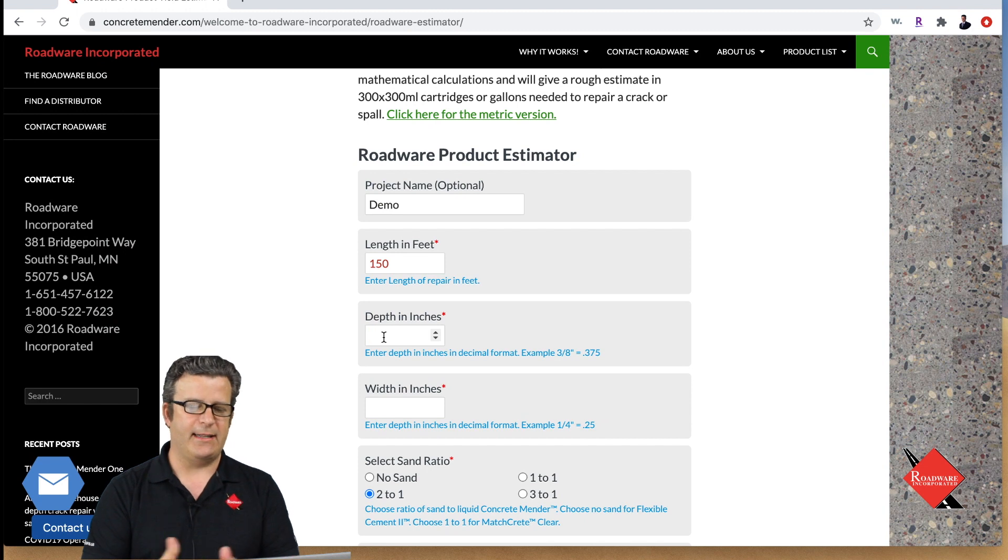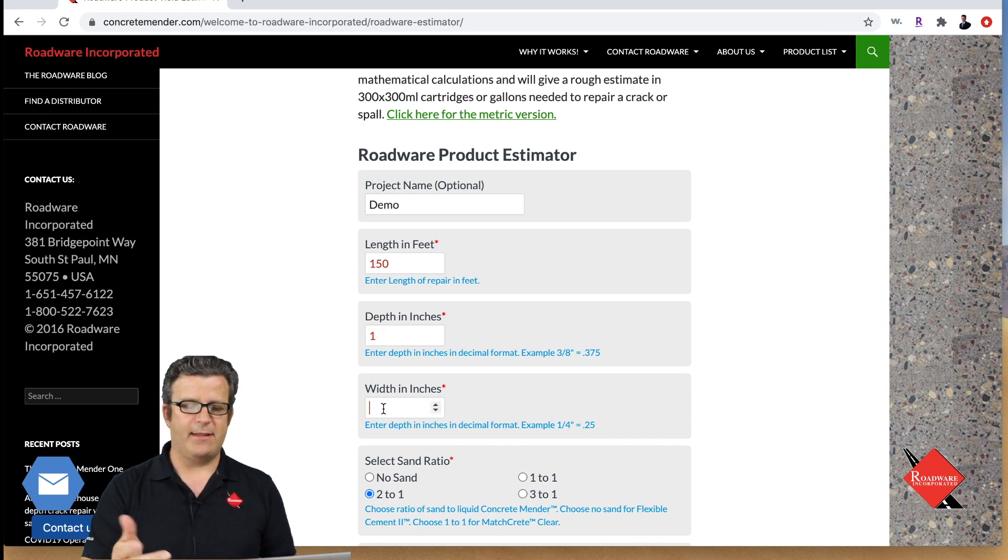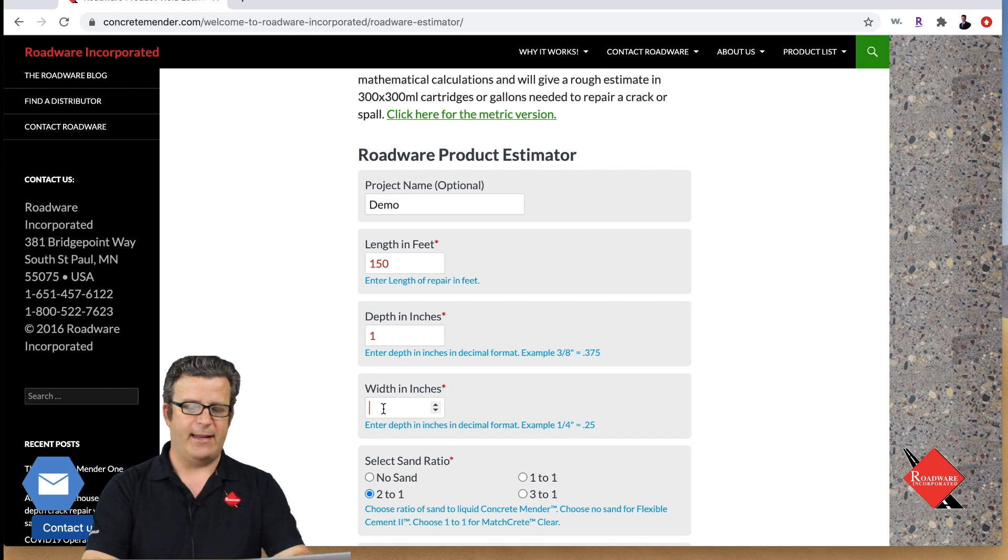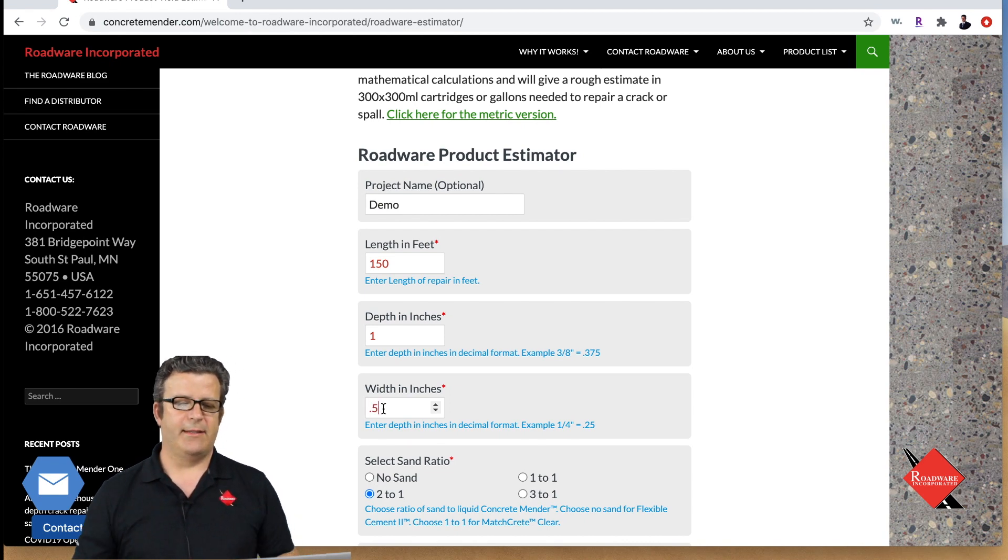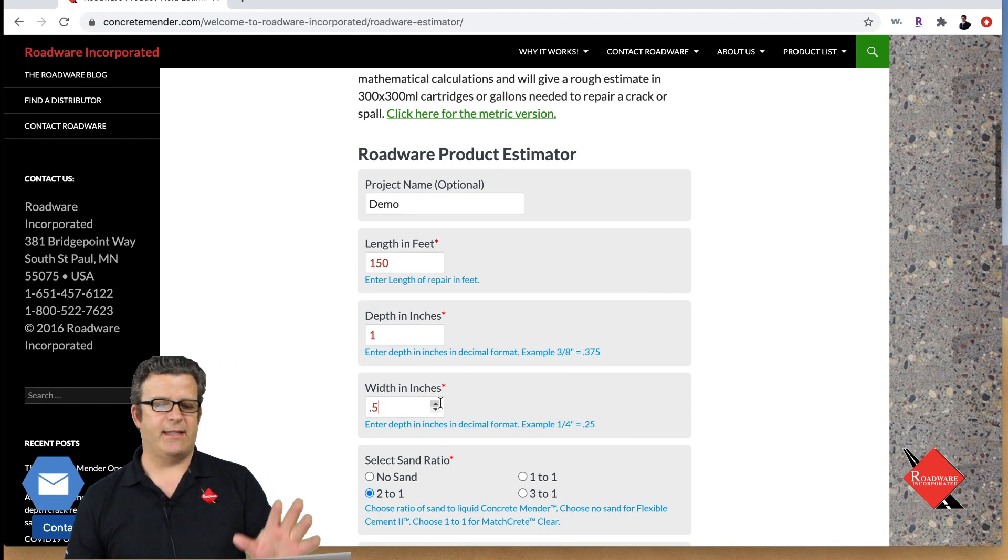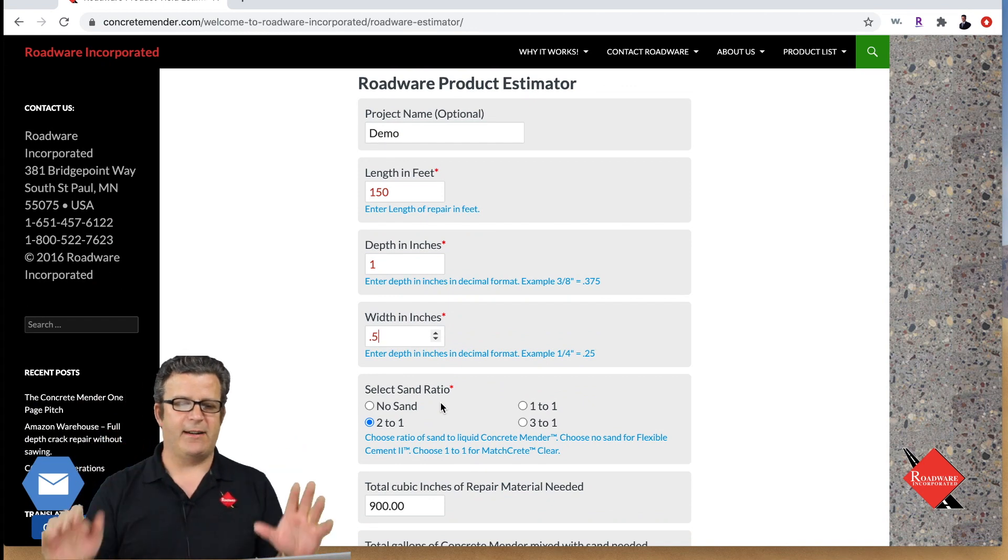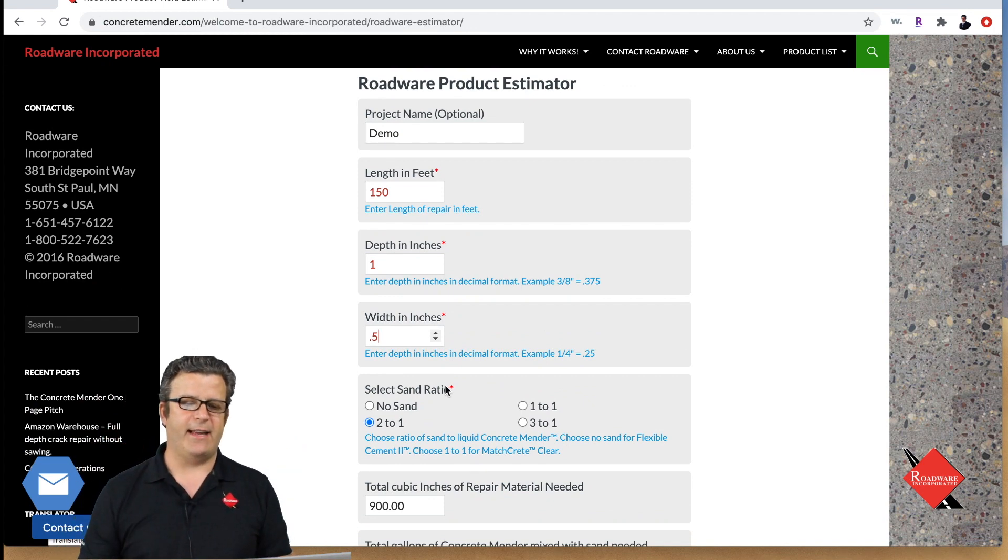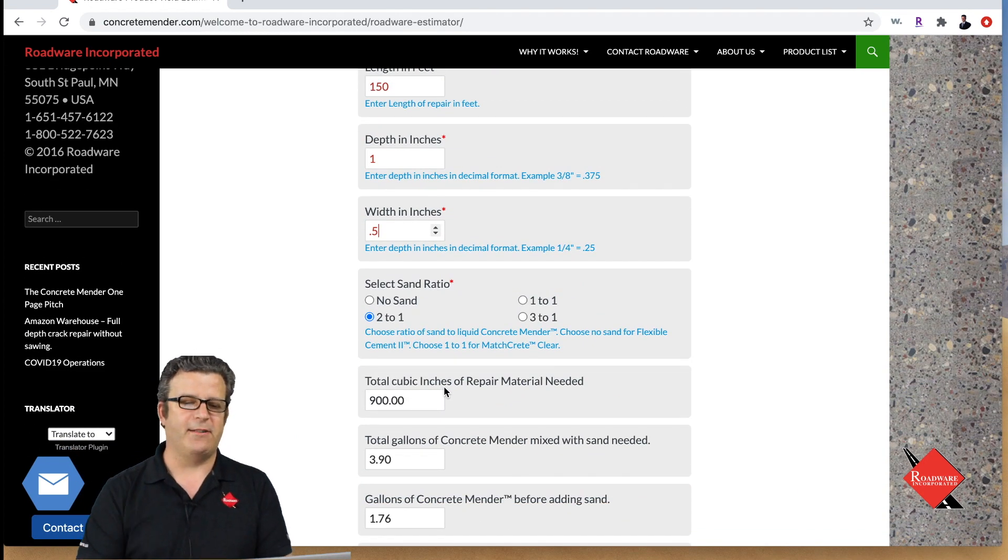The depth of the crack I'm going to say it's one inch today and the width of the crack average width of the crack we're going to say is half an inch. That gives us our basic dimensions laying out our crack and down here we're going to select our sand ratio.